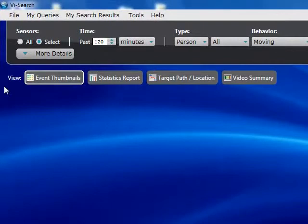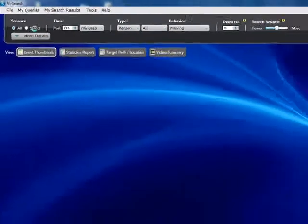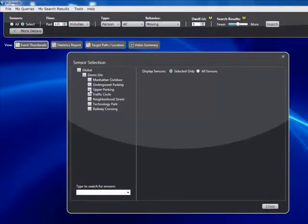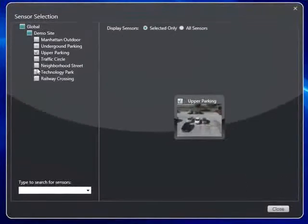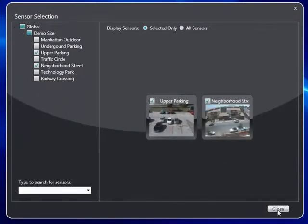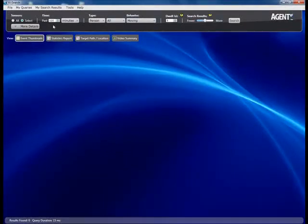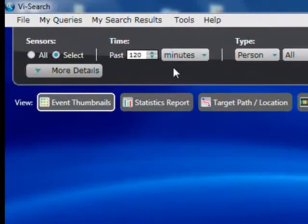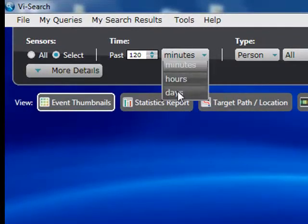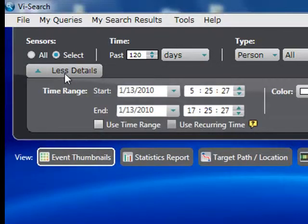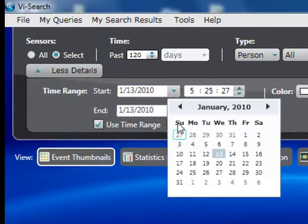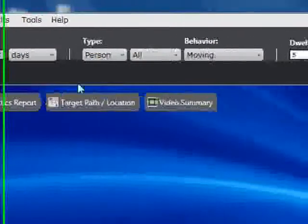Defining a query is very simple and straightforward. First, you need to select the cameras you want to search — you can simply select all cameras, or click on 'Select' to get a list of cameras and choose any group. Next, we define the time window: you can search from the current instant going back by minutes, hours, or days, or define an exact time and date range if you know when the event occurred.